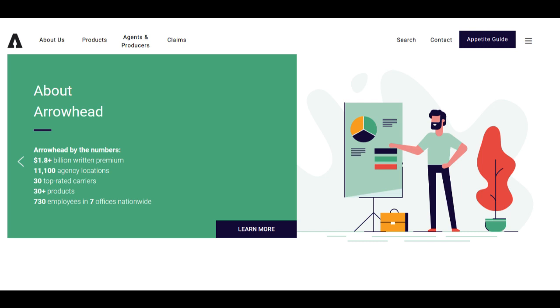In conclusion, Arrowhead Car Insurance's commitment to personalized coverage, affordability, and responsive customer support makes it an attractive choice for drivers seeking robust auto insurance protection. Nonetheless, potential limitations related to product availability and additional coverage options should be considered. Drivers in search of tailored coverage and competitive pricing will likely find Arrowhead Car Insurance to be a valuable partner in safeguarding their vehicles and peace of mind on the road.